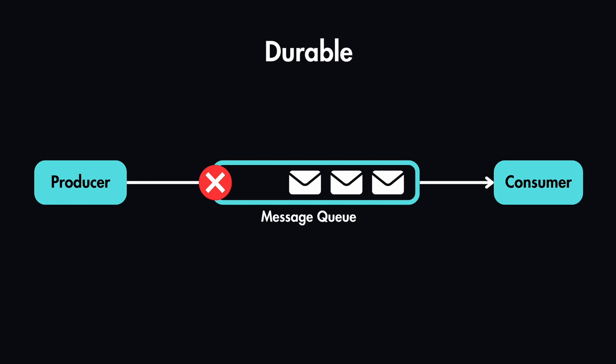That's another great benefit is that they are durable. If the queue crashes, that data will still not be lost as it is not stored in RAM, rather it's stored in a disk, which is persistent.